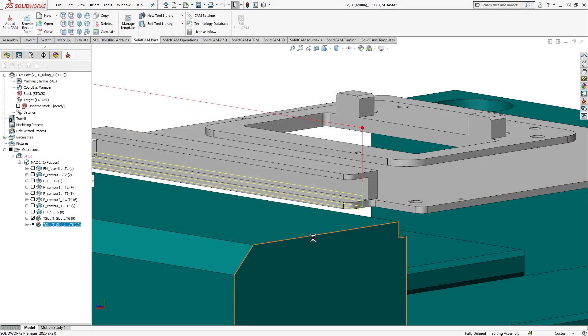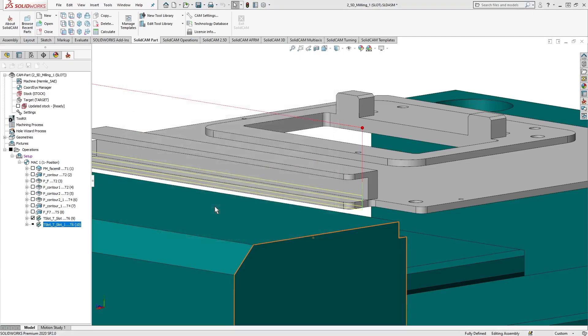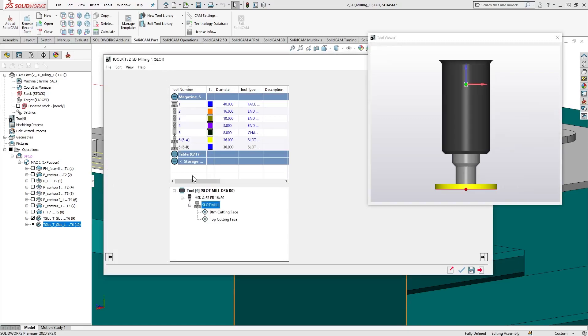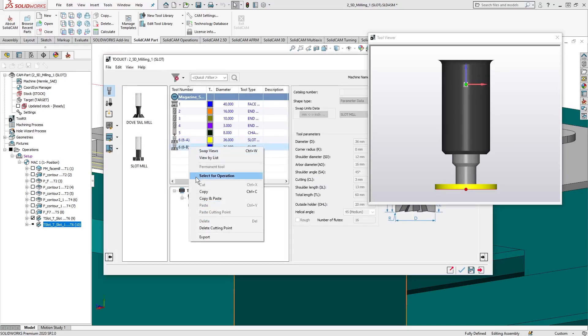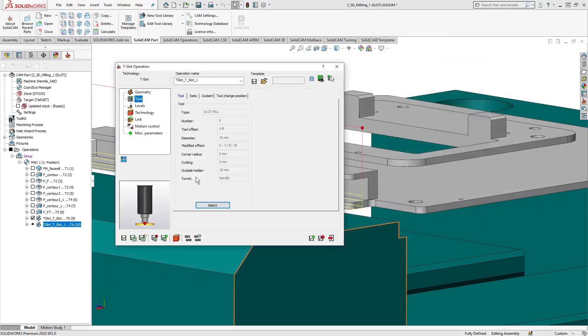Let's now make a copy of the operation. Go into the Tool Table and select the tool's top cutting face. This time, we'll select for operation using the tool's right-click menu.